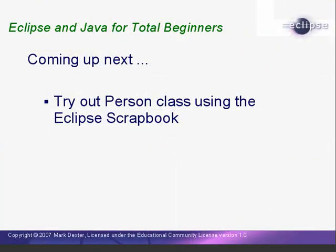At this point, we have a class that can do a few things. In the next lesson, we'll try out the Person class using the Eclipse Scrapbook. This ends Lesson 2. I'm Mark Dexter saying so long for now.